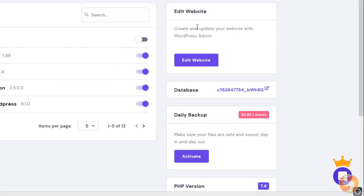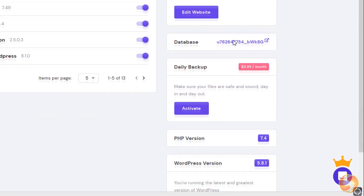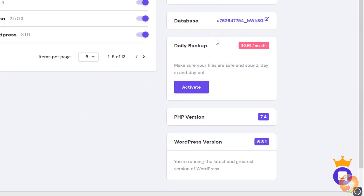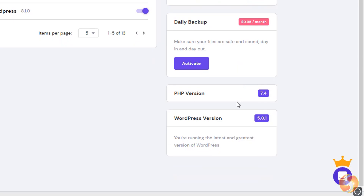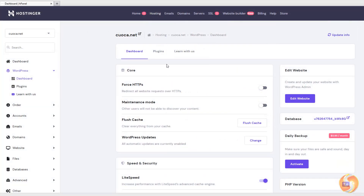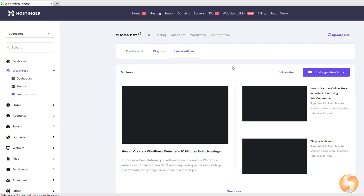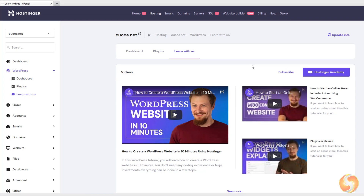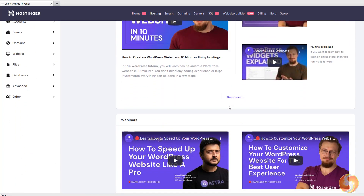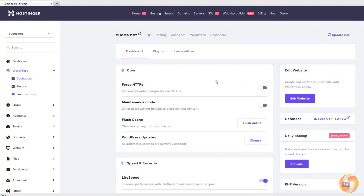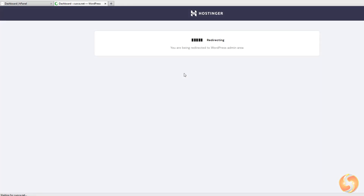On the right, you can check the PHP version, the WordPress version, and the SQL database used. Switch to Plugins above to get a quick and complete list of all your WordPress plugins installed, and to follow several tutorial videos if you need additional help. To start editing your website, go to Edit Website on the right to open the main WordPress dashboard.